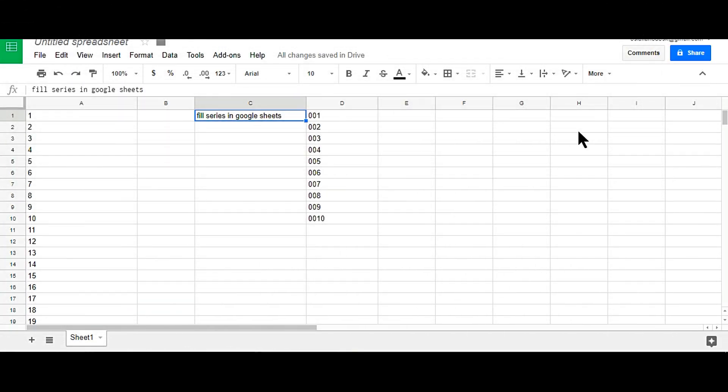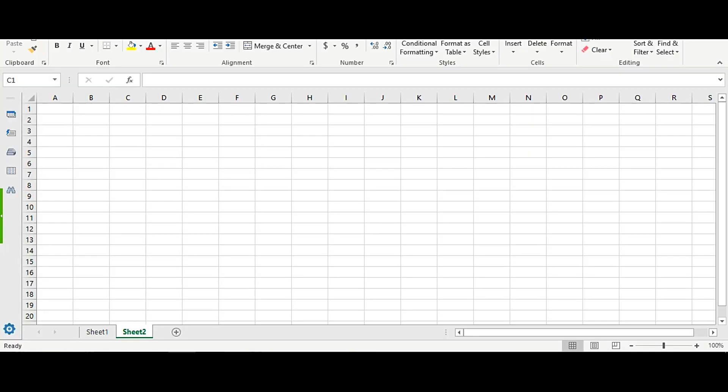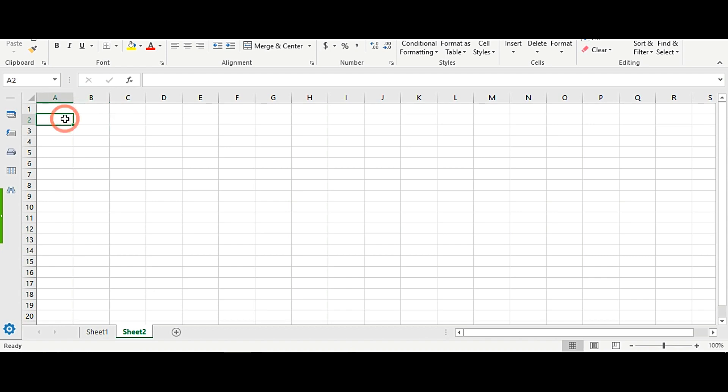In this tutorial, I will show you how to fill series in Google Sheets. In Excel, we can easily insert any number from 1 to 100, or 1 to 1000, anything by using the fill series option. But in Google Spreadsheet we do not have this feature.